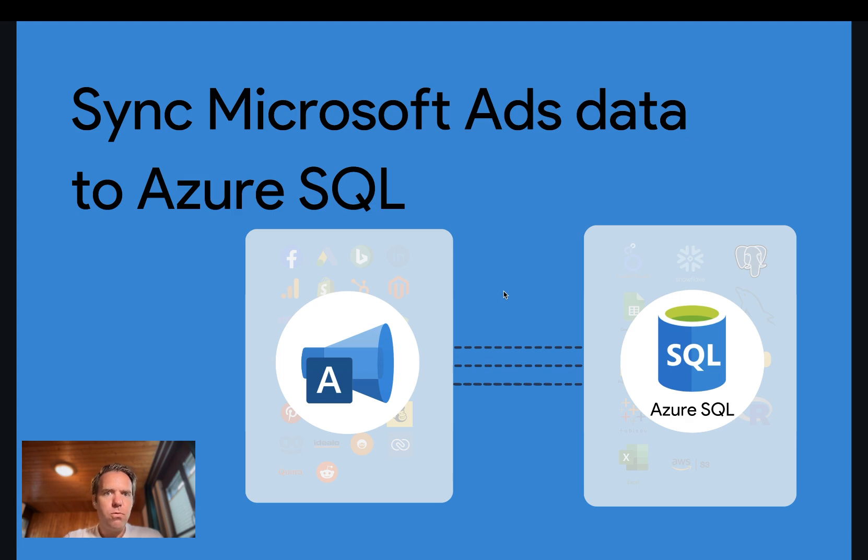Before you start, do make sure that you have access to a Microsoft Ads account and to Azure SQL. Let's get started.